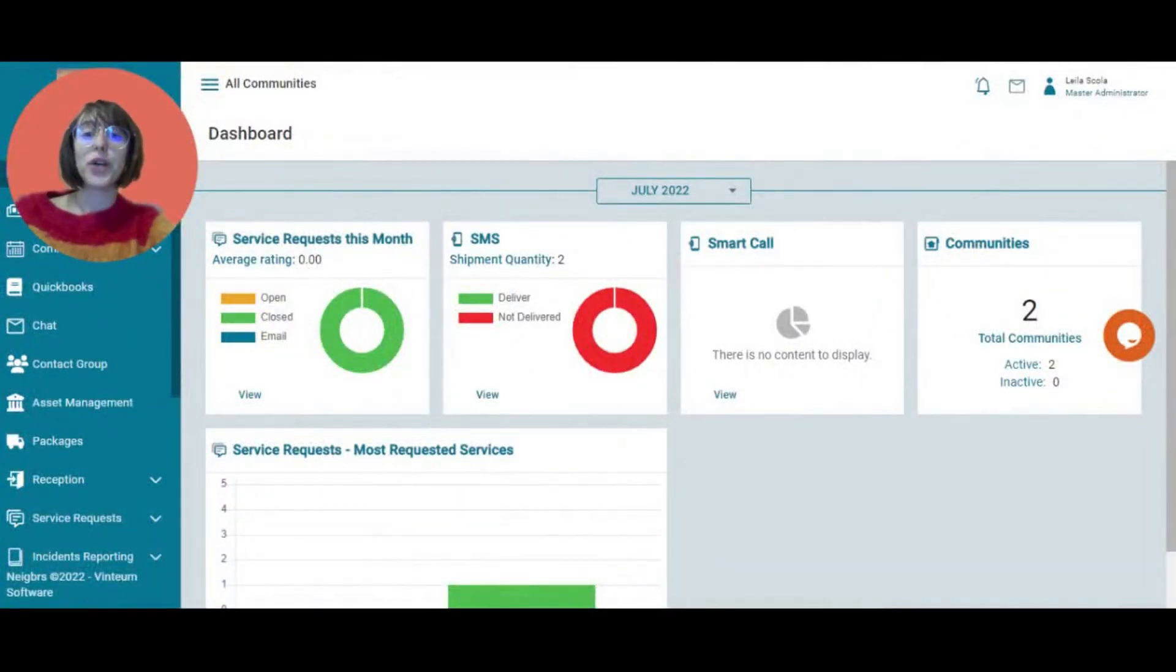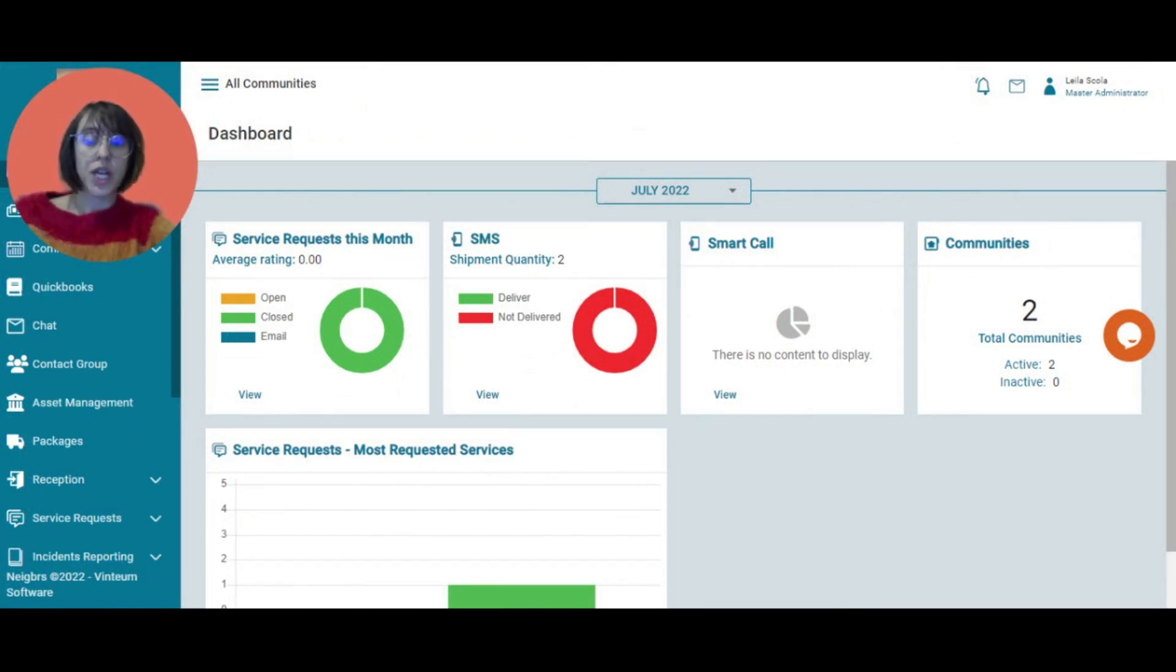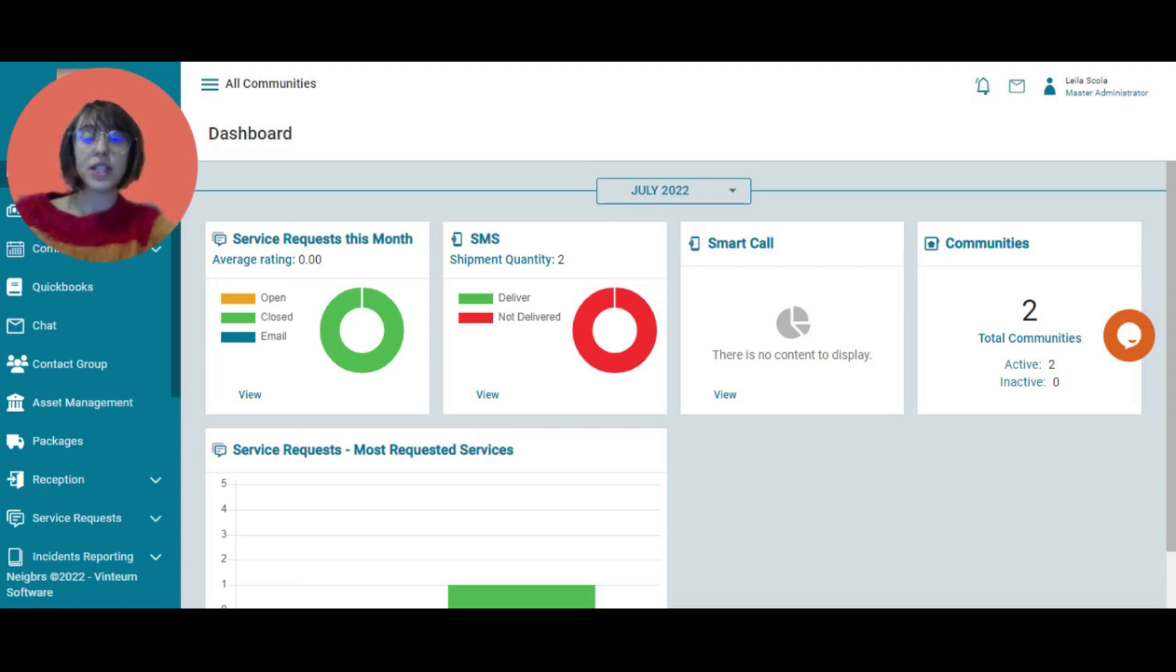Hi, today we're going to look at parking in Neighbours by Vinti. Parking is a really great tool if you have set parking spots in your community. You can use this to organize all of those spots.